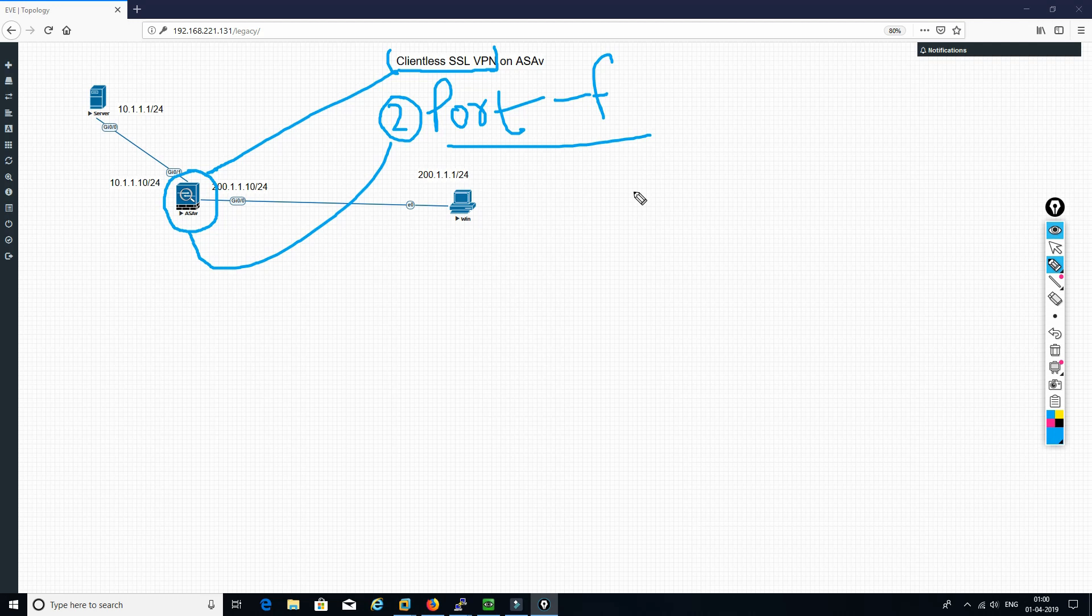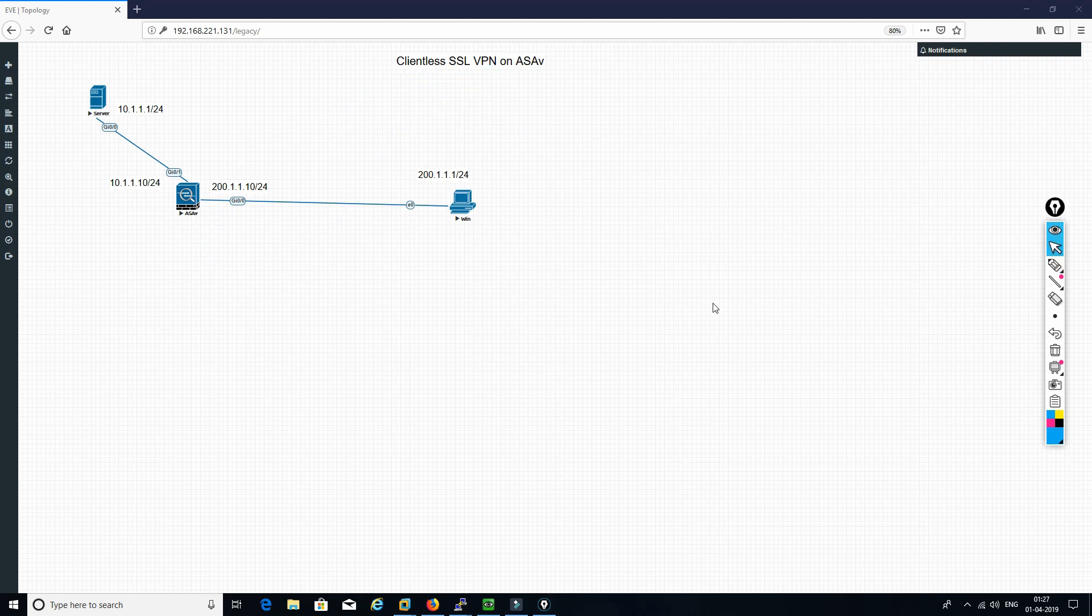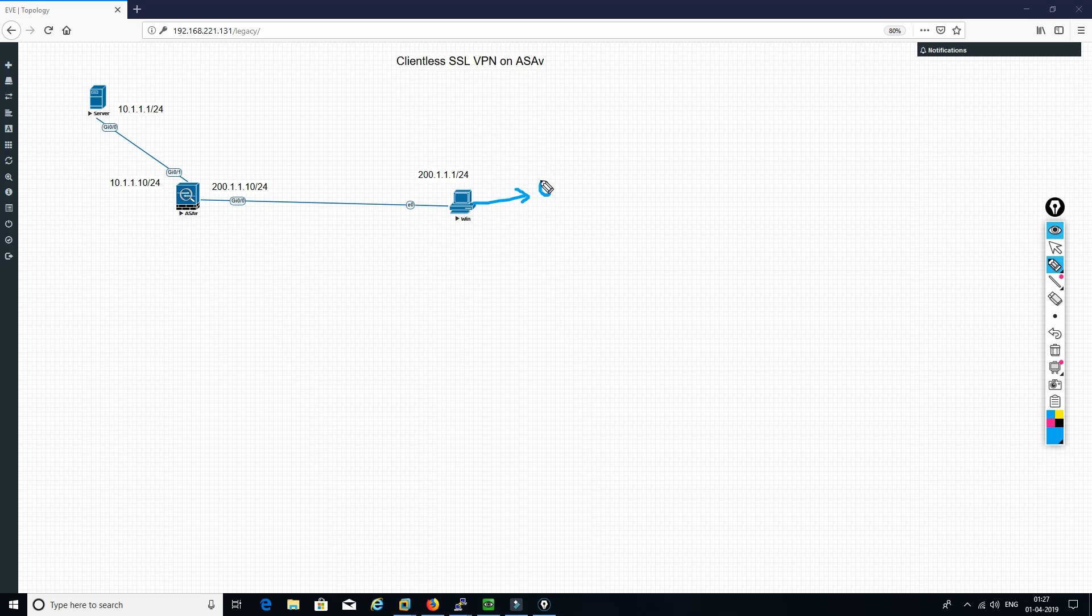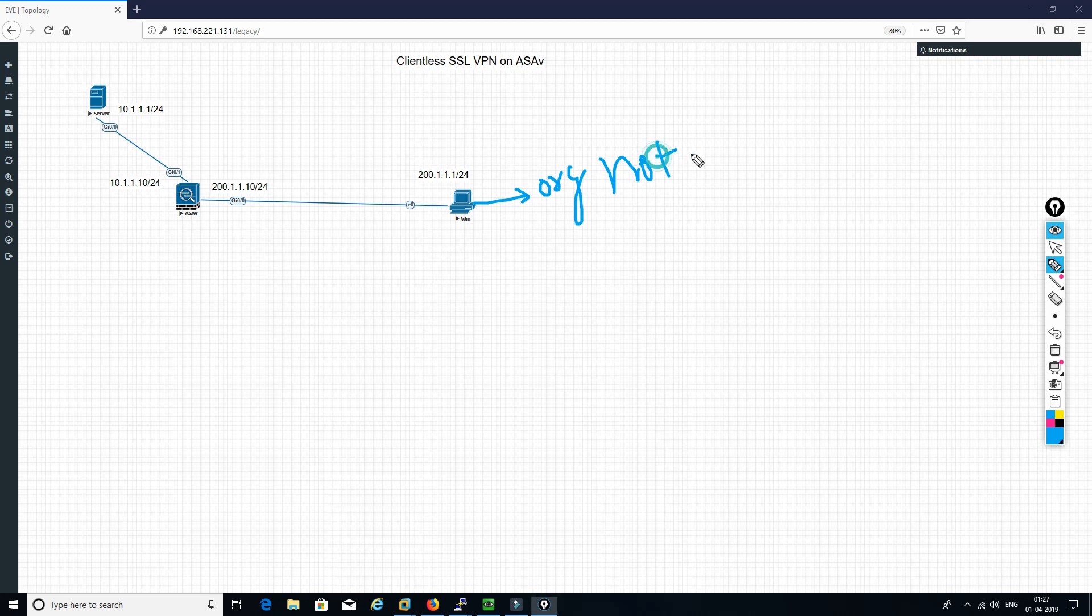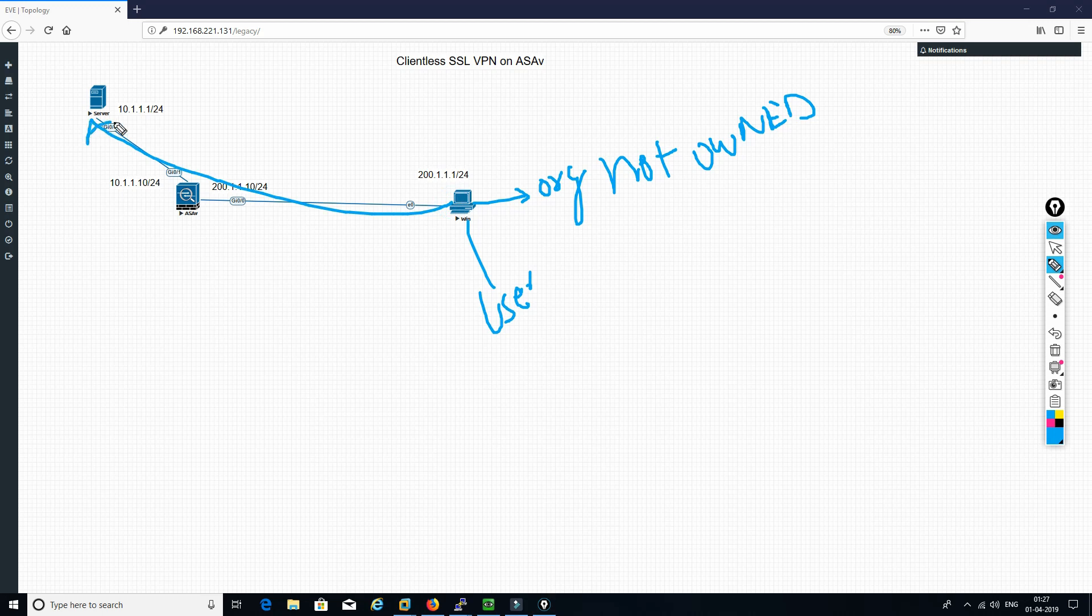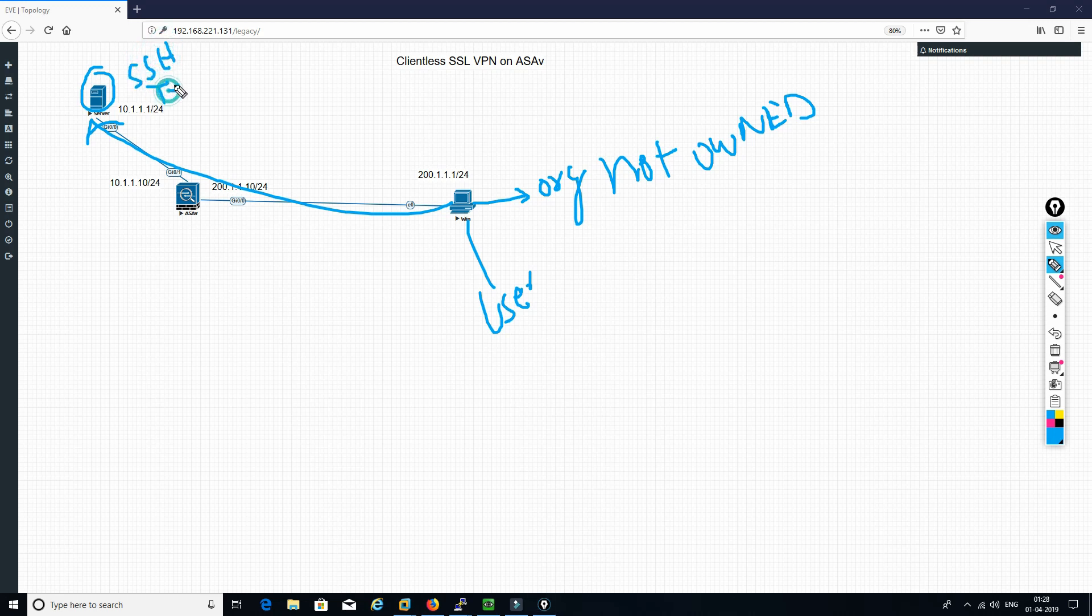To understand the concept of port forwarding, we need to understand first the scenario. Let's say this PC is not owned by the organization, and some user is sitting over here and wants to access this server. Let's say he wants to do SSH or he wants to do telnet.